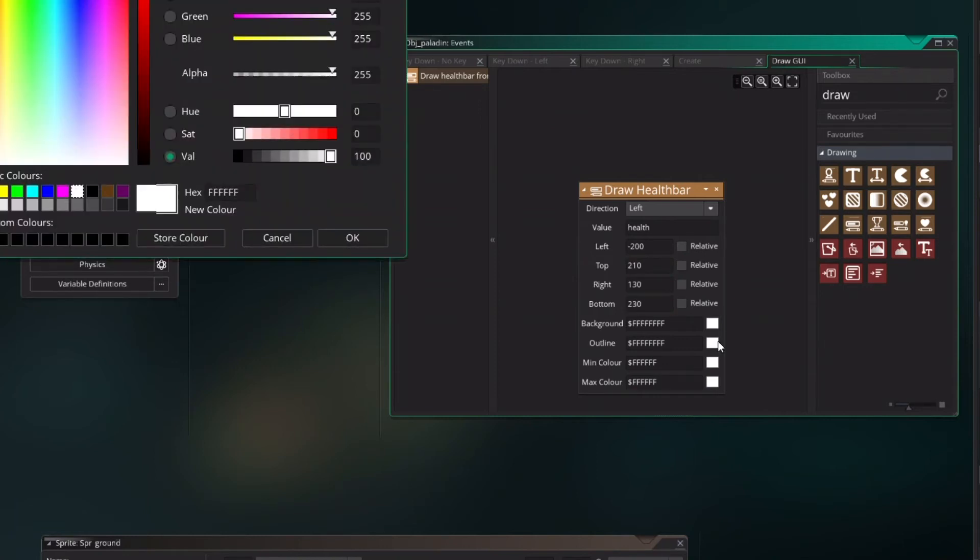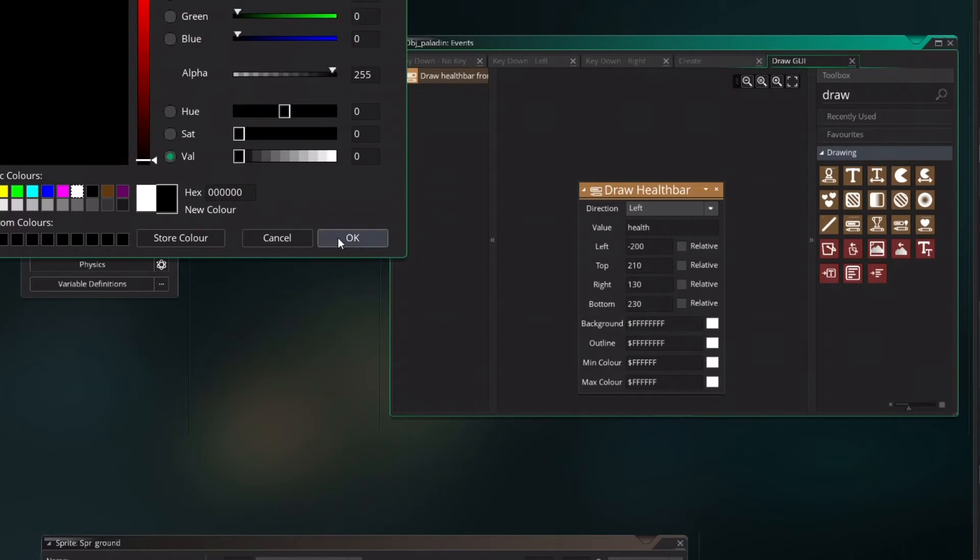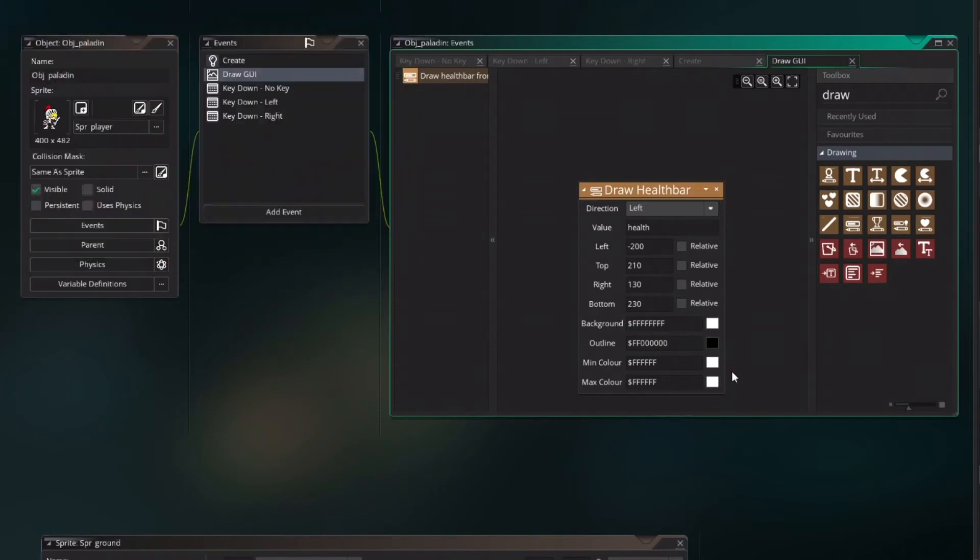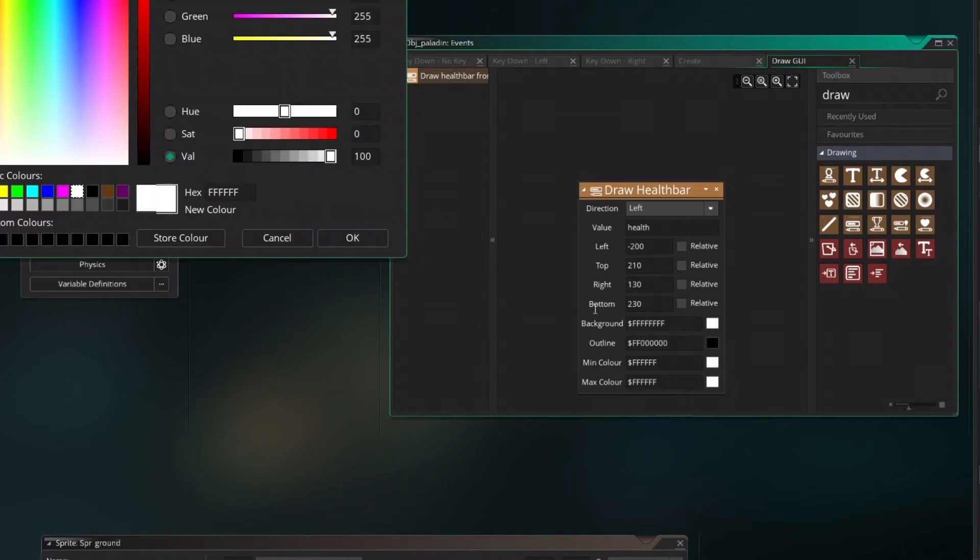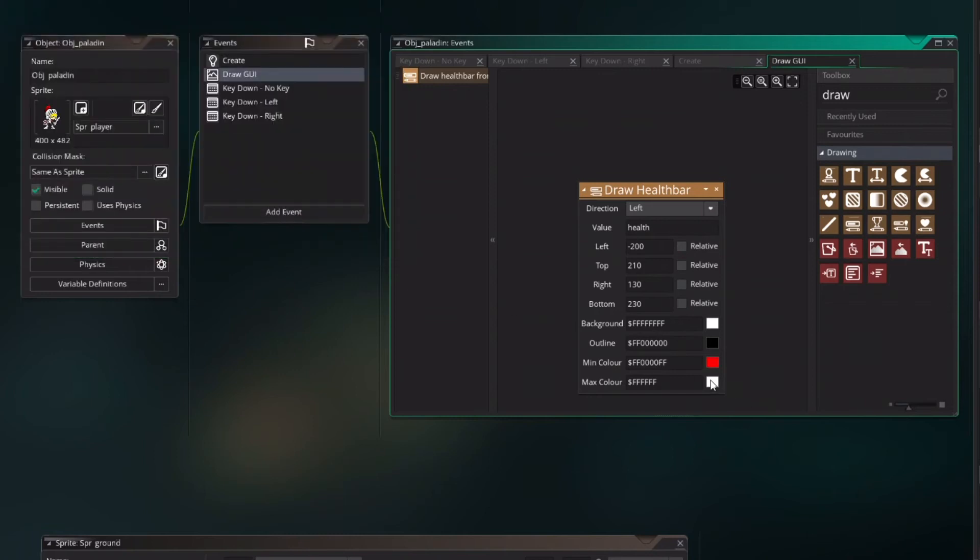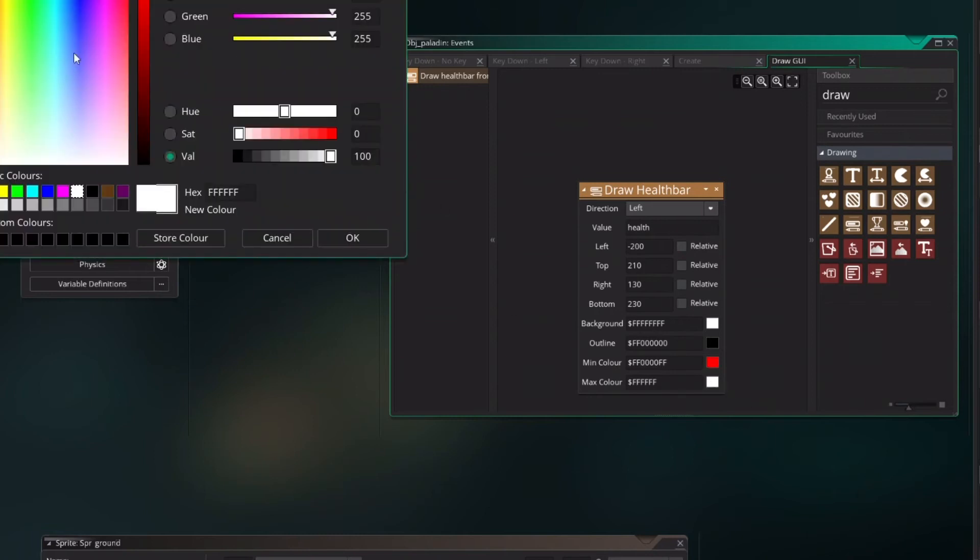Background can be white. Outline black. Minus color red. And max color will be the green.